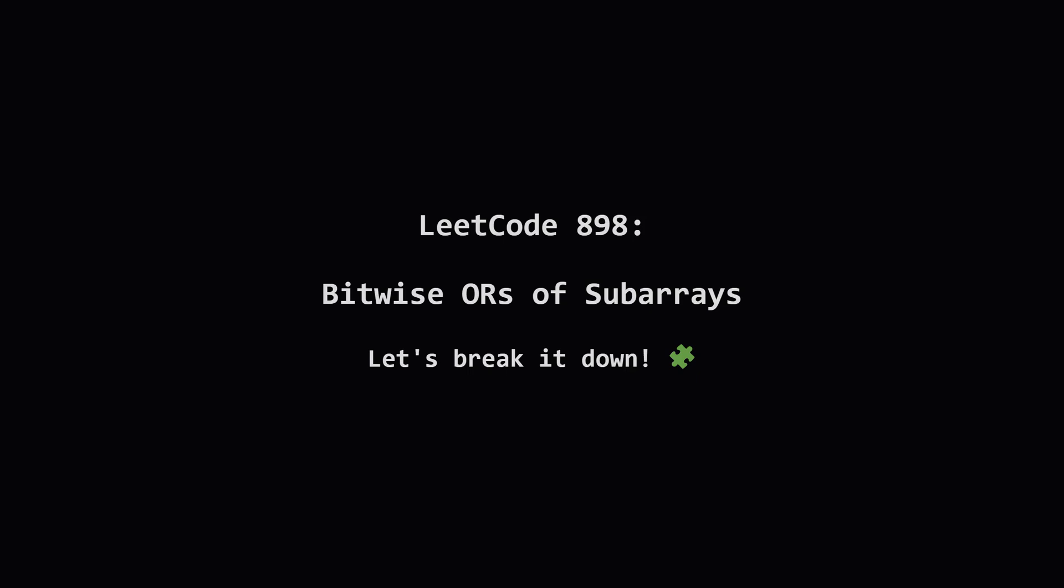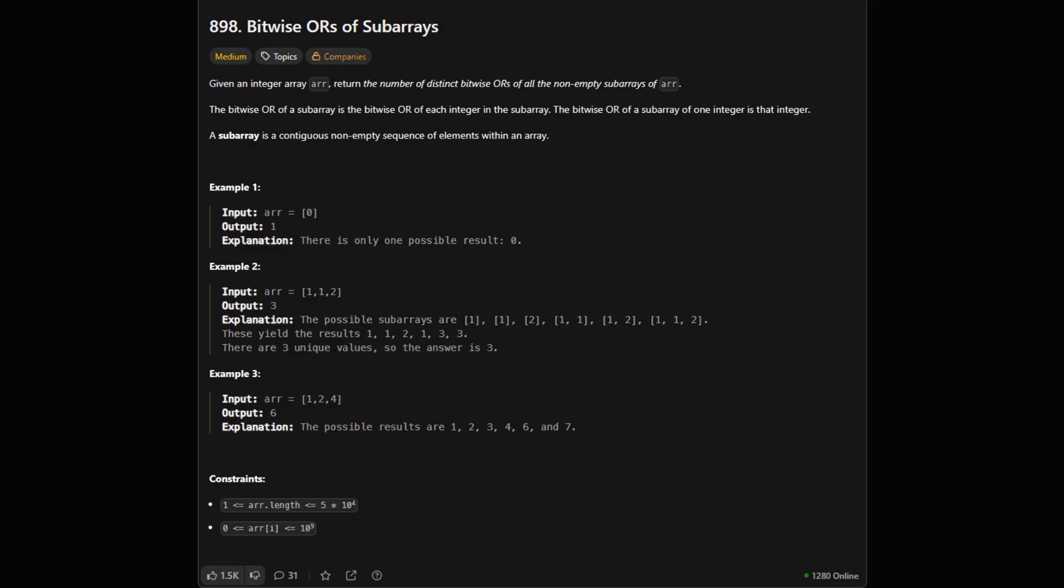Hey everyone, and welcome. Today we're tackling LeetCode problem 898, bitwise ORs of subarrays. This problem is a really neat example of how a clever observation can turn a slow solution into a super fast one. Let's dive in.